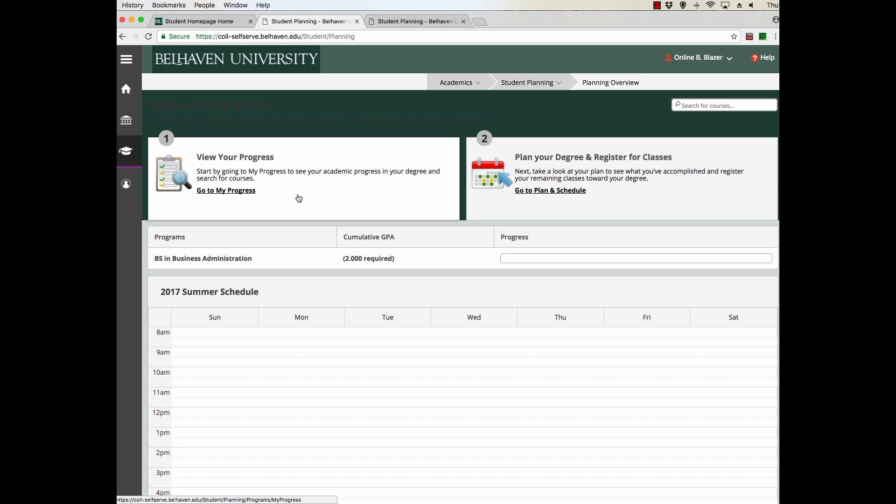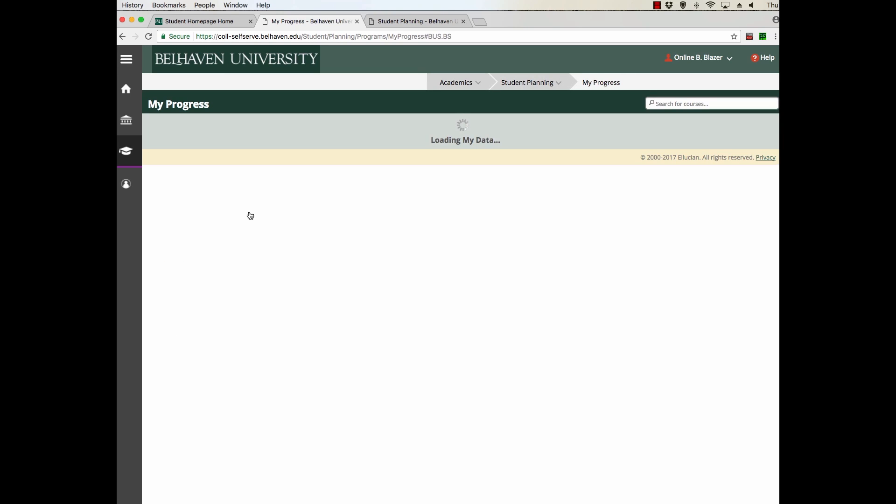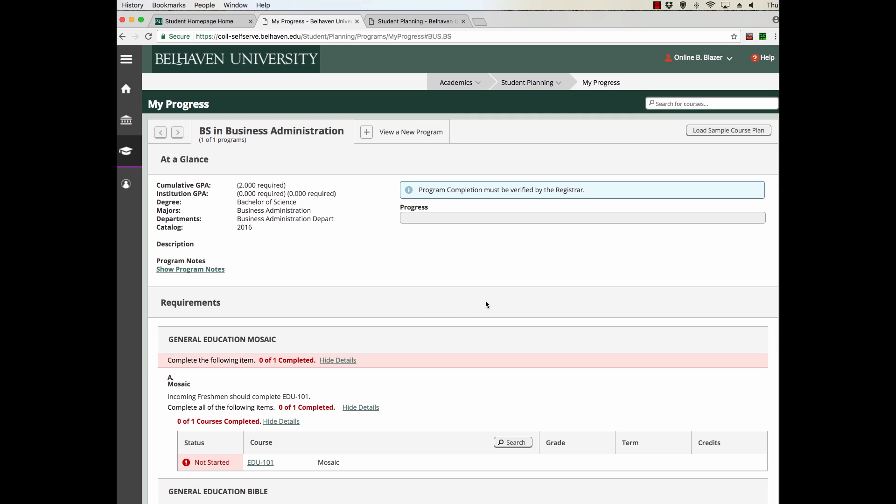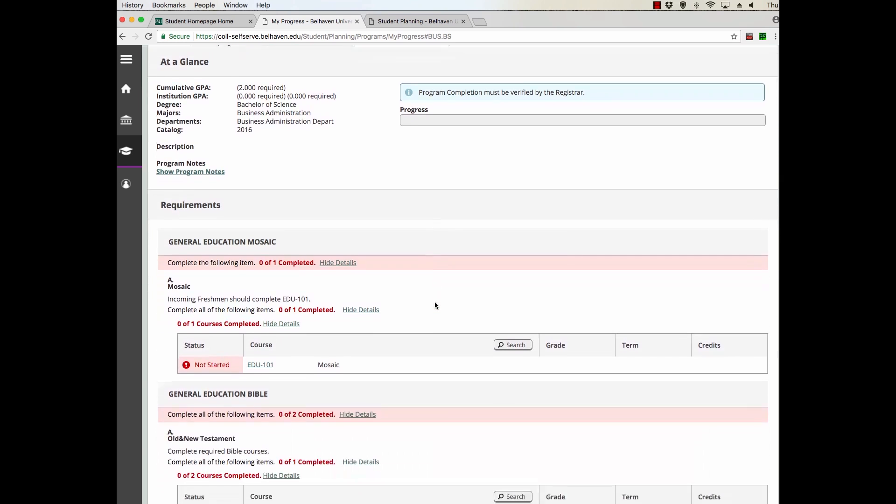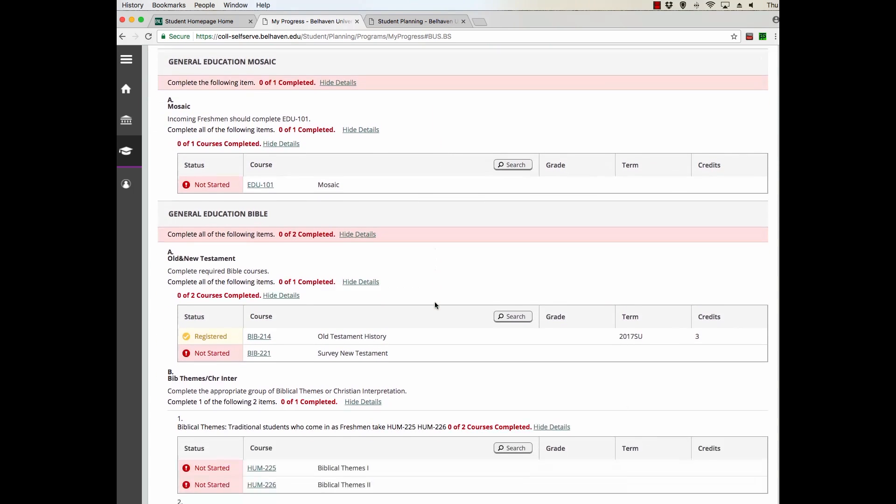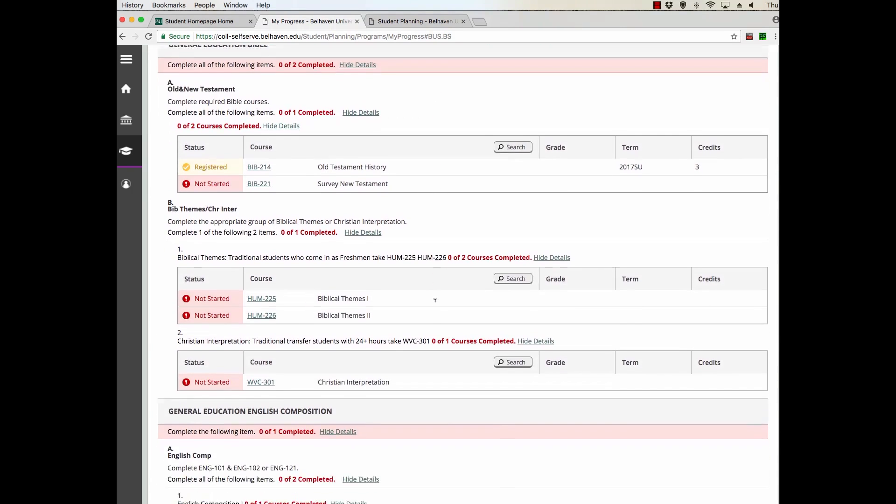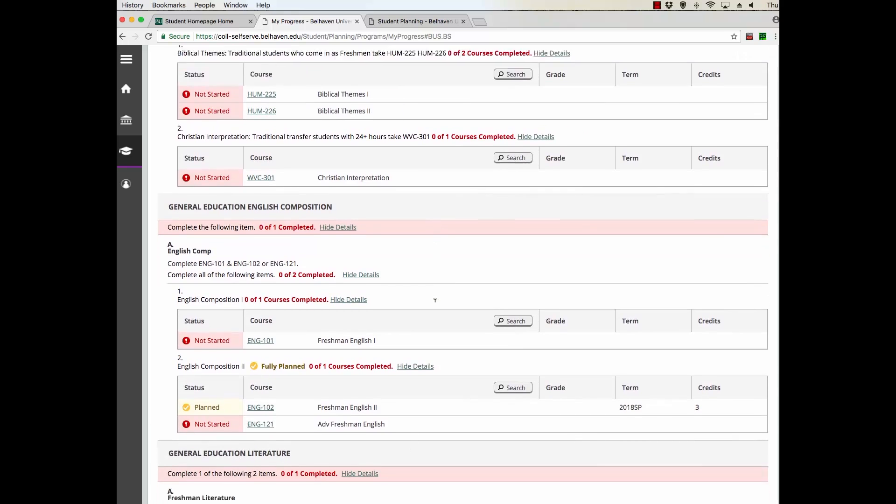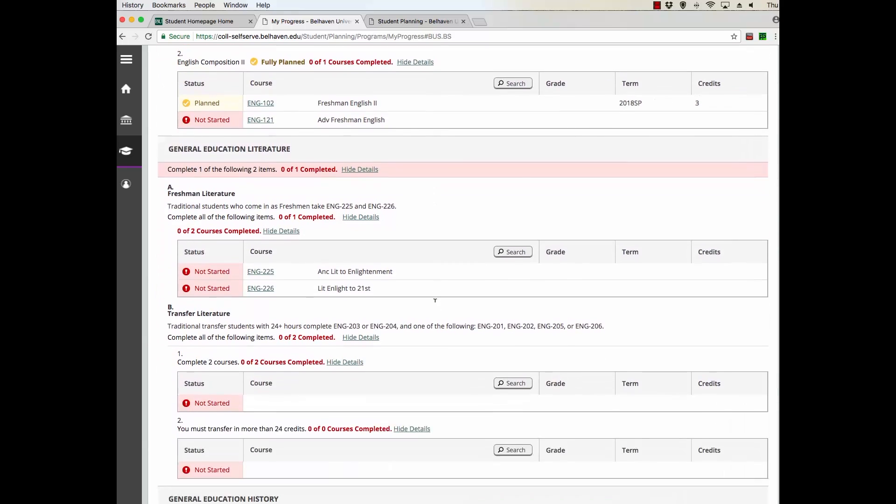The first step is for you to plan your courses. To do that, you can click on View Your Progress. On this page, you're going to see a full listing of all the requirements for your program broken up into small blocks of courses.